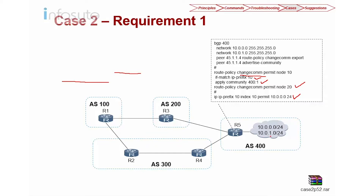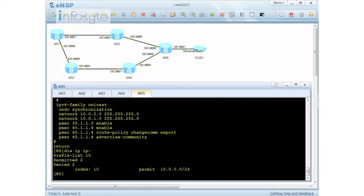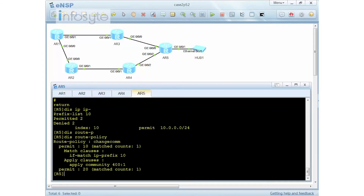In this case, 10.0.1.0 will have no community tag. Then I'm going to apply this to my peering and do an advertise community. If I do a display IP prefix, you can see I'm matching 10.0.0.0. And if I do a display route policy, my route policy matches prefix number 10.